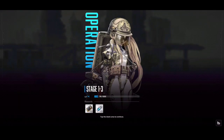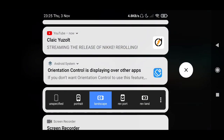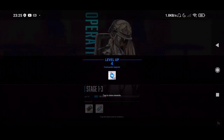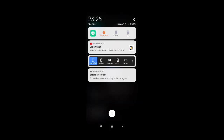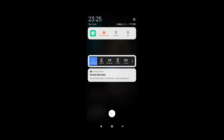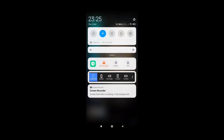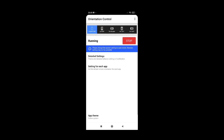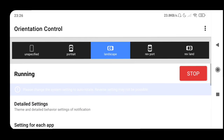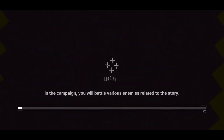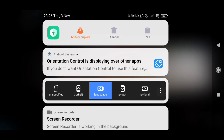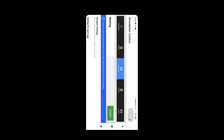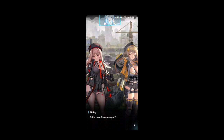If you want to turn it off, just go here, set it to unspecified, click the three buttons, and stop. That's it — you're done. Click the three buttons and stop and you're back to your regular portrait mode.